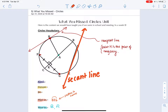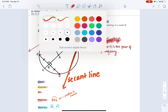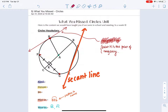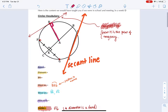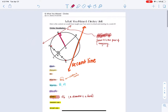So that's some vocabulary we would have talked about. Tangent lines are particularly helpful because they have some special properties that we would actually use later. For example, tangent lines are perpendicular to the radius, to the point of tangency. So we know that's at 90 degrees.